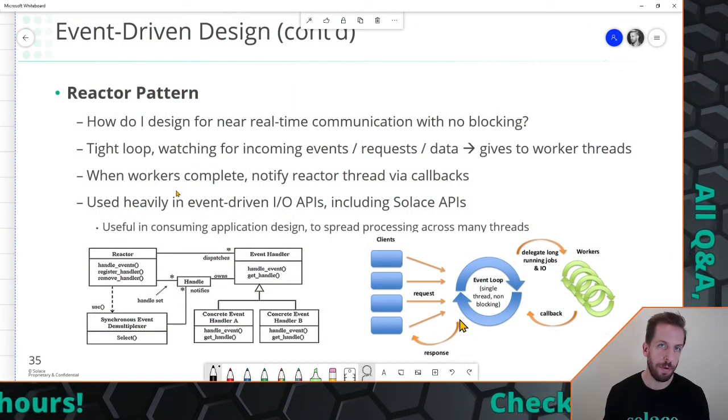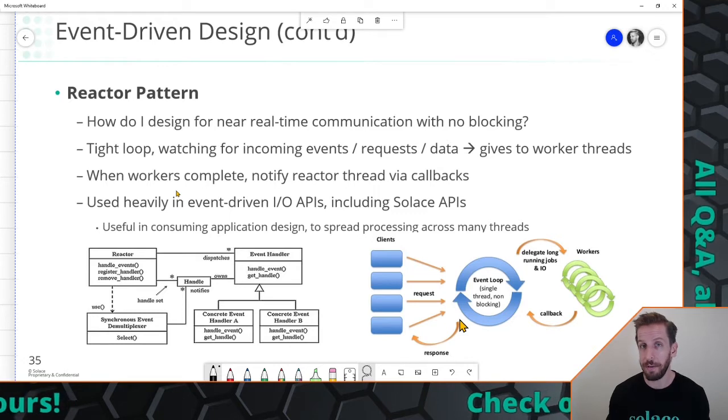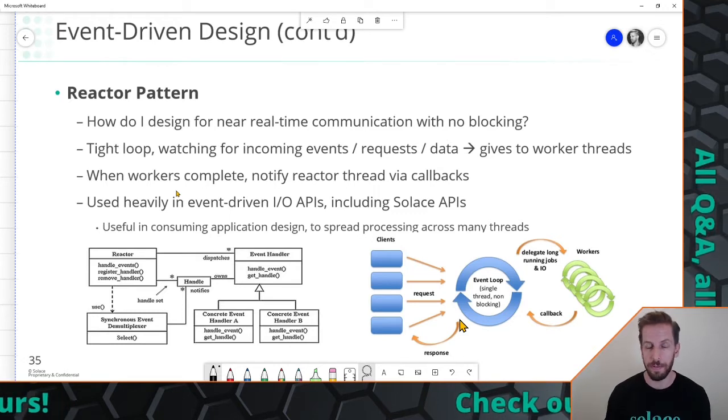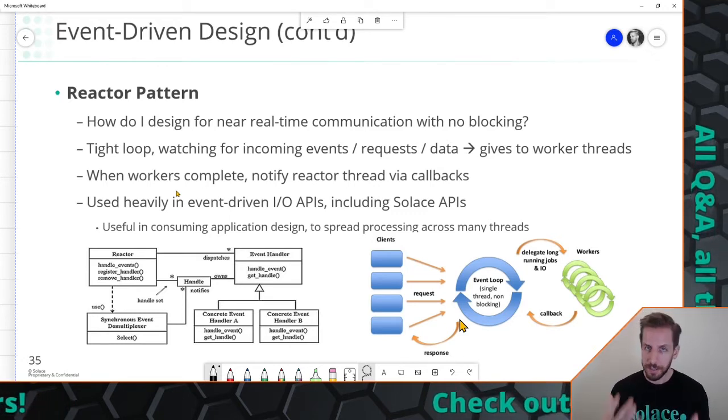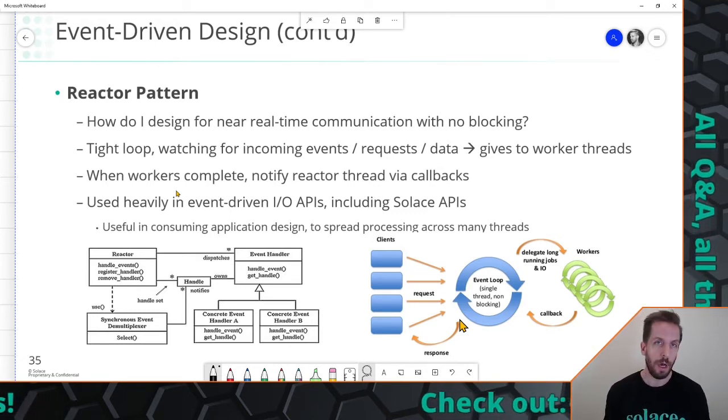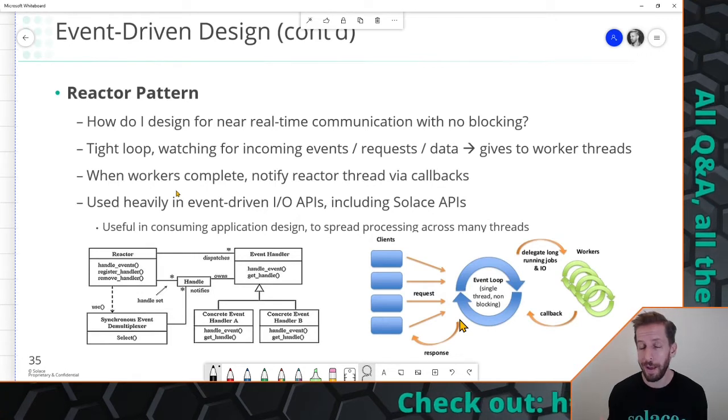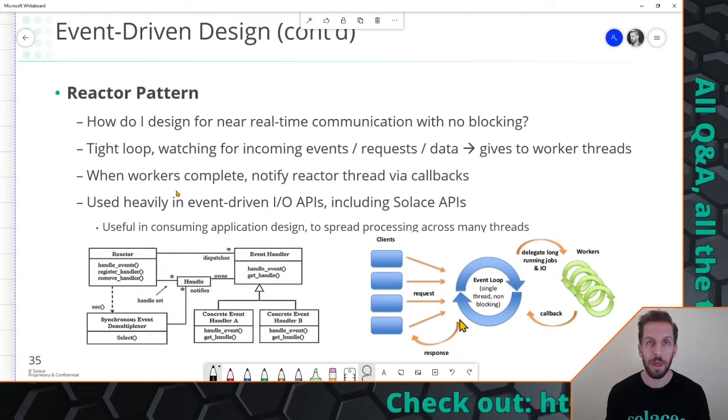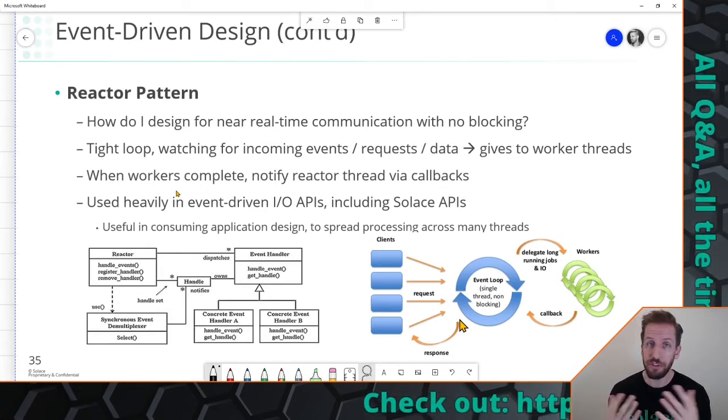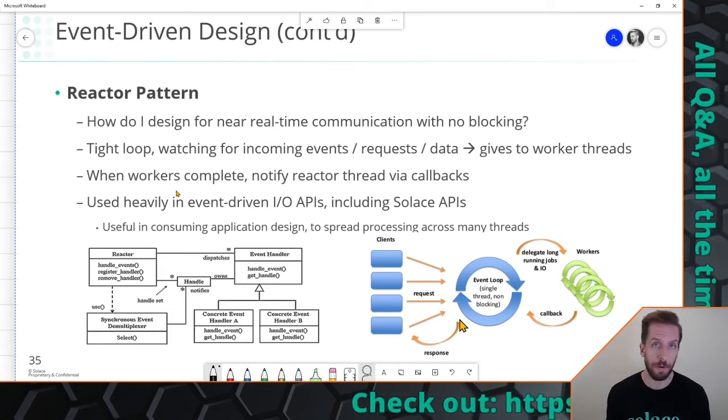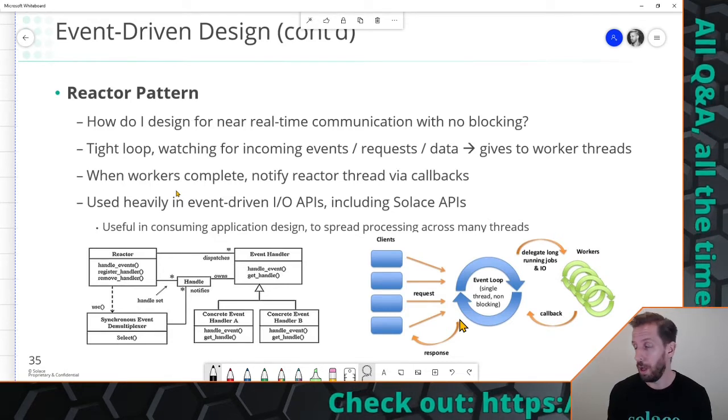So if you don't know what the reactor pattern is, here is a slide from one of the developer workshops that I run. It's a design pattern typically used in very I/O heavy applications. Nginx, the web server for example, uses this pattern a lot.